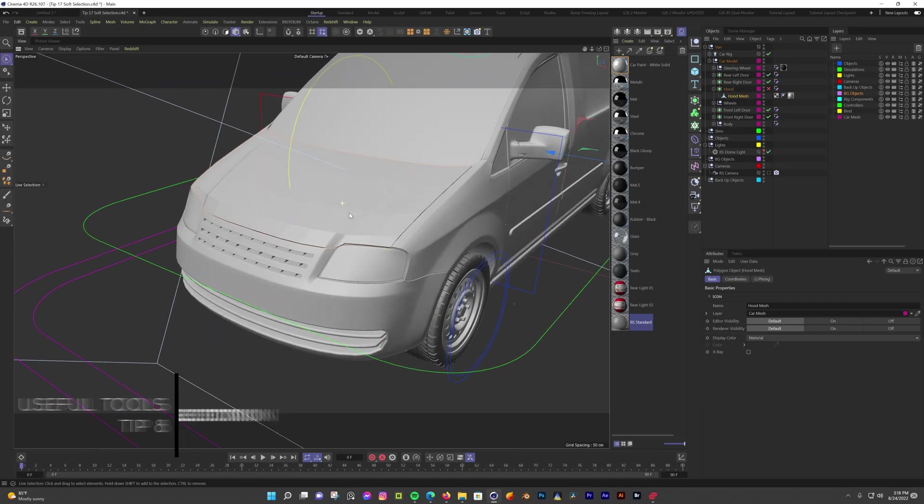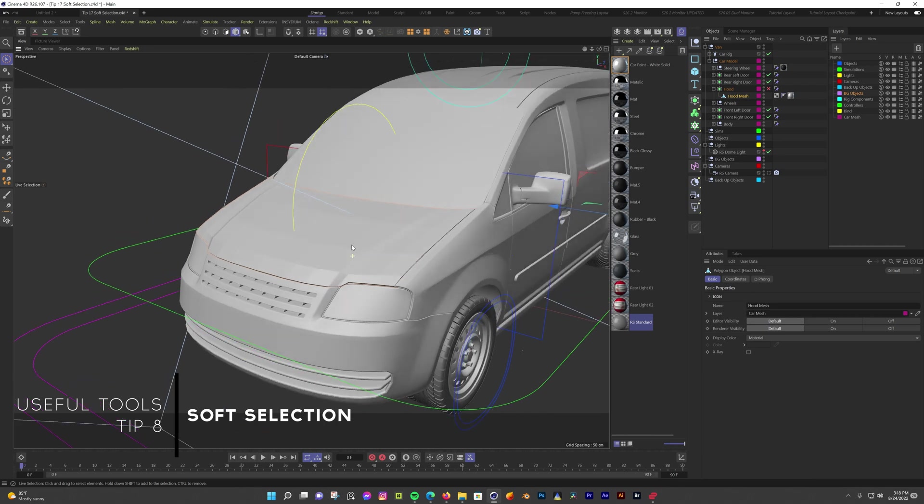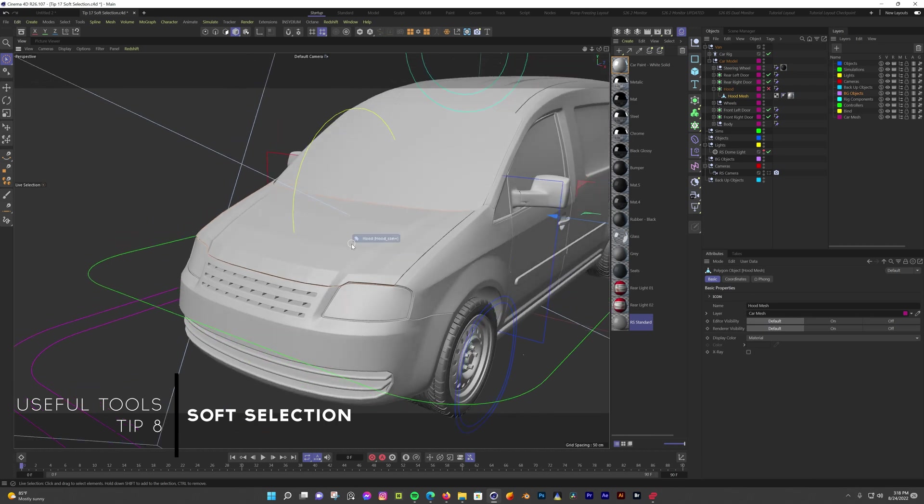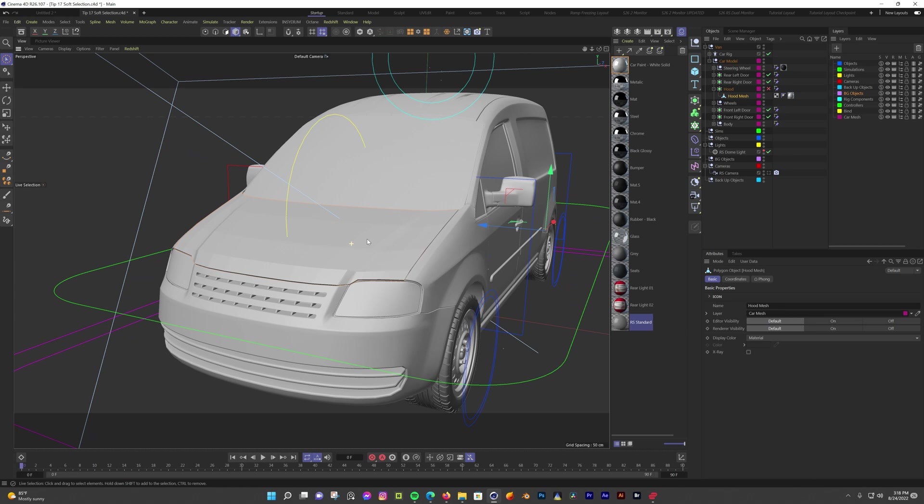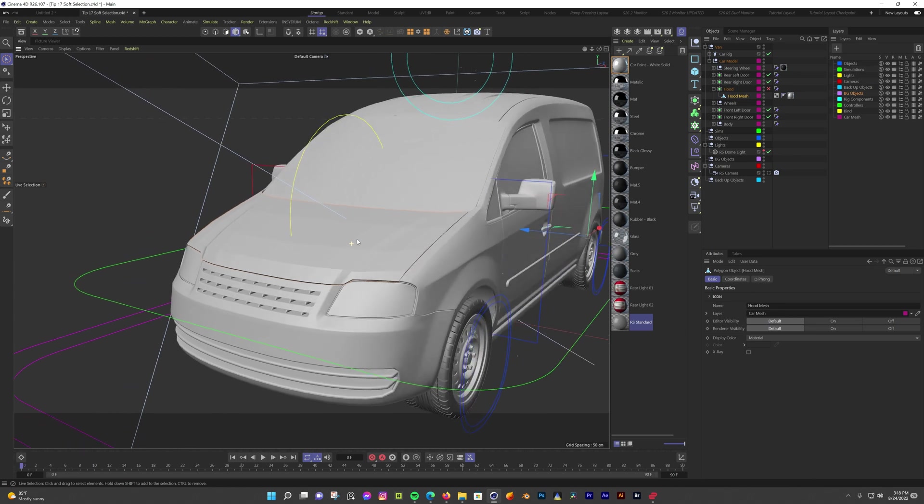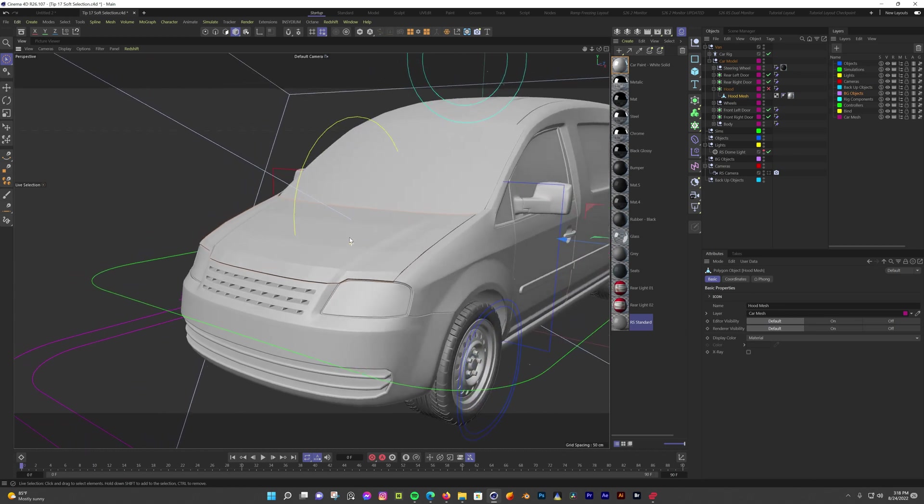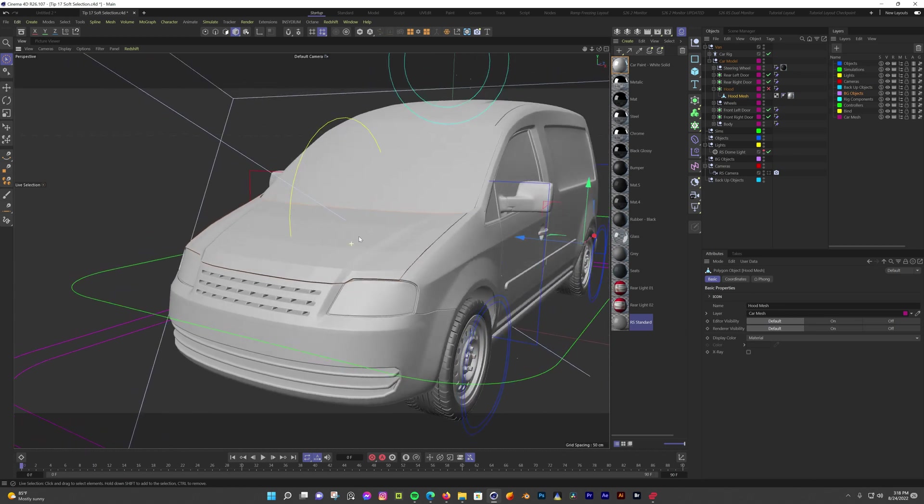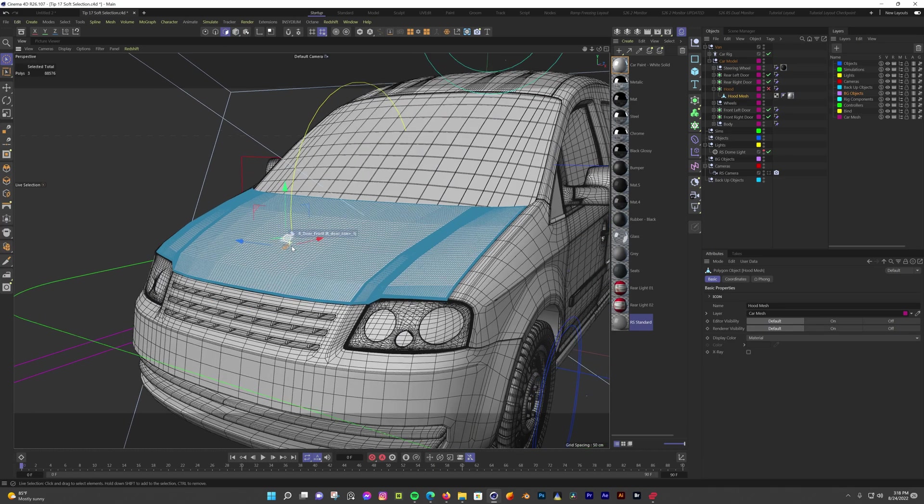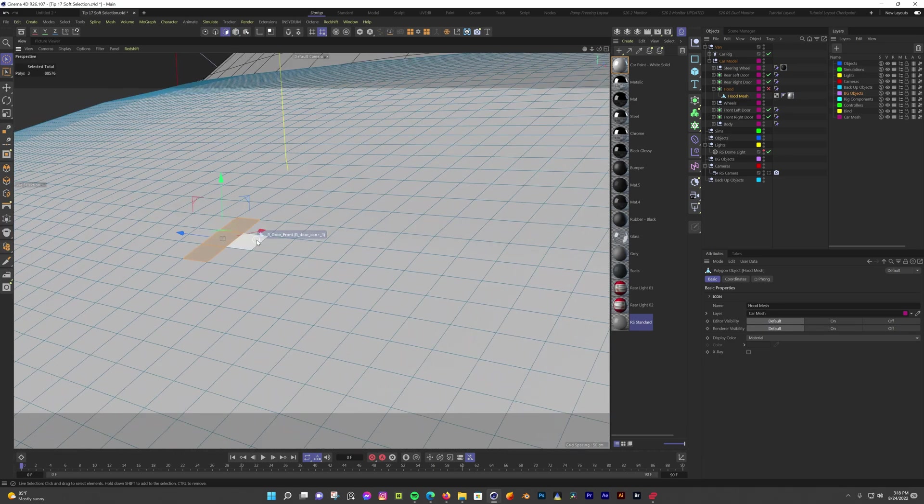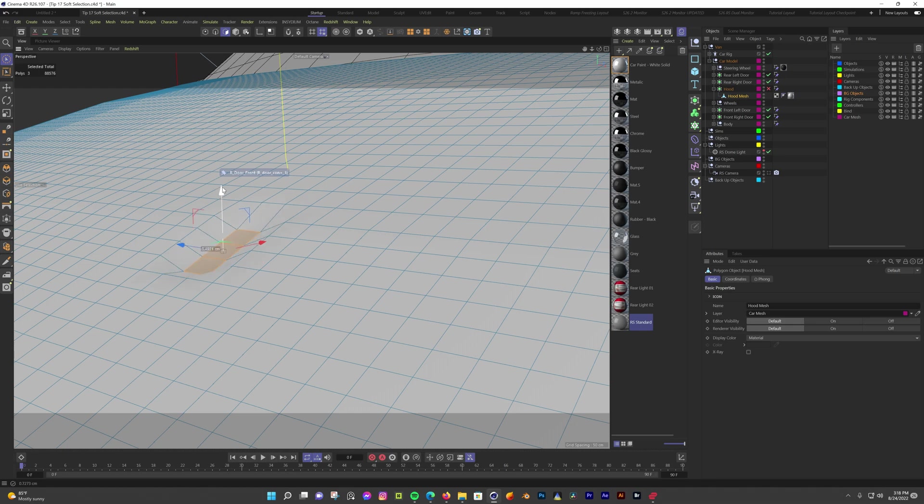Sometimes when you're modeling, you want to move polygons or points and you want the outer connected ones to move with it but gradually fall off as it gets farther away. Kind of like sculpting, just to smoothly deform or change the shape of your model. This is done with soft selections. I have this car from the asset browser and I want to add some dents to the hood.